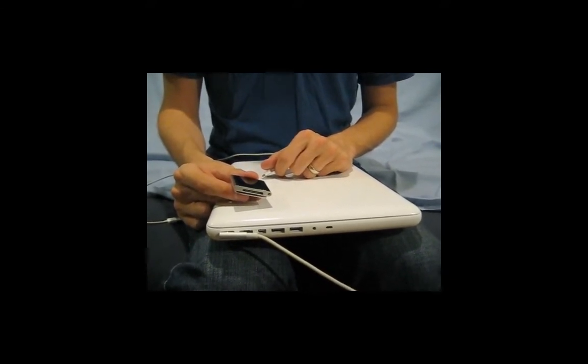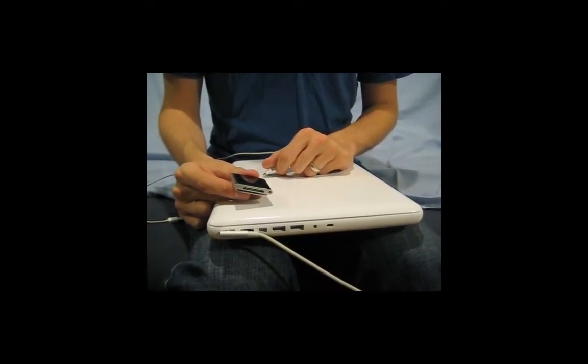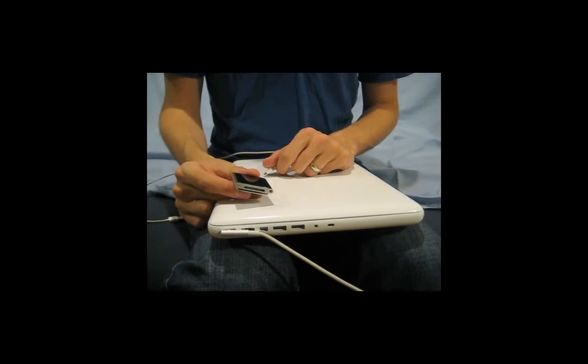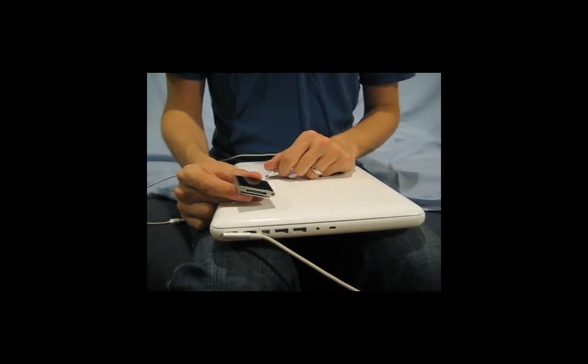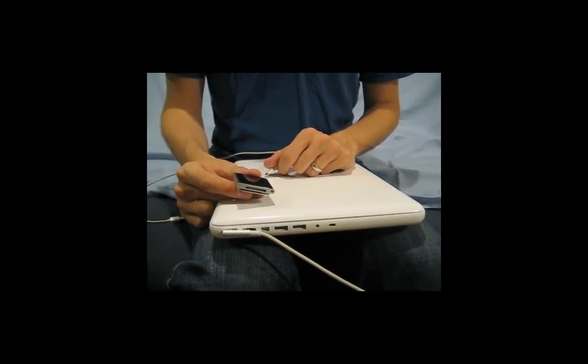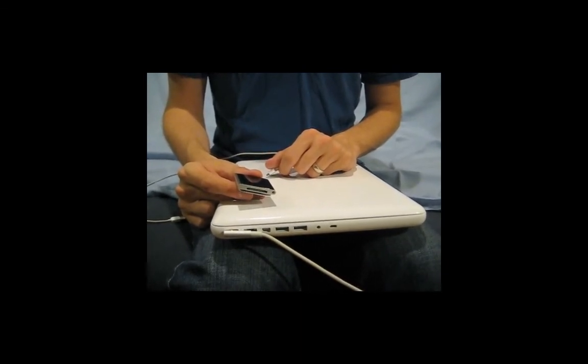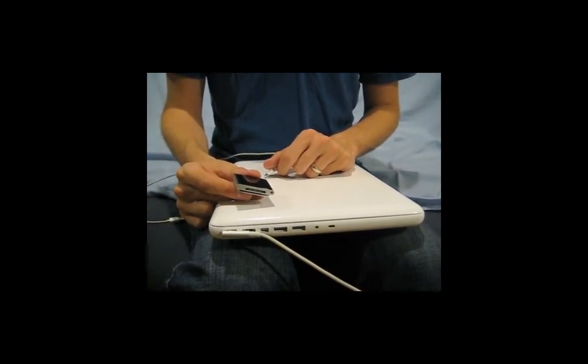If you're using a laptop computer, be sure that the laptop is plugged in so it has enough power to power the laptop and charge the iPod.